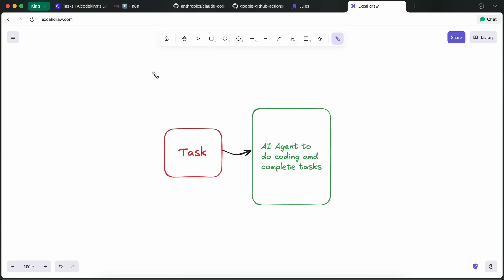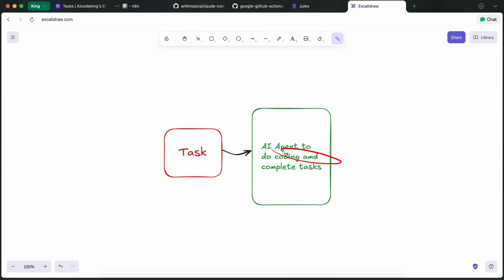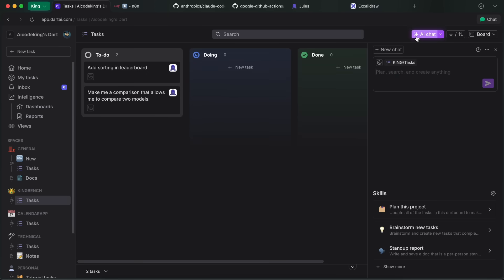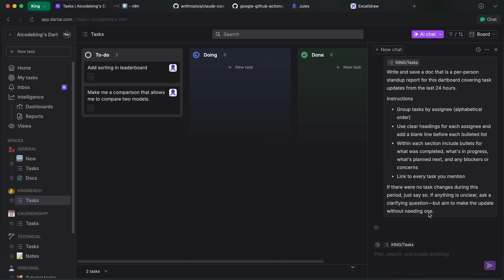But I think I've figured out a pretty great way to automate this stuff, and I actually do all of this with Dart. If you don't know about Dart, it's basically a task manager similar to other tools. It has all kinds of views, features, and stuff that you generally want.